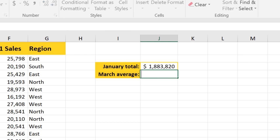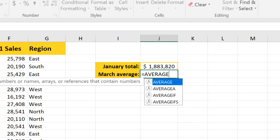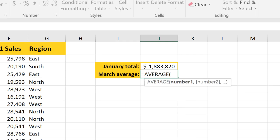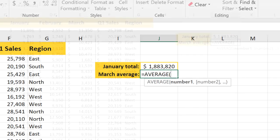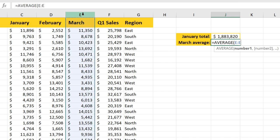Let's try one more with the average function. If we want to find the average of the March sales, we'll just click at the top of column E. So our argument is E colon E.